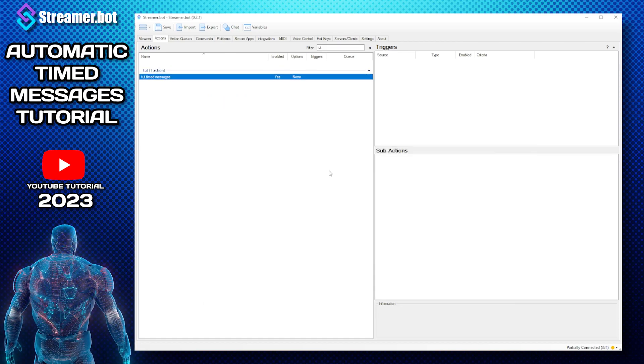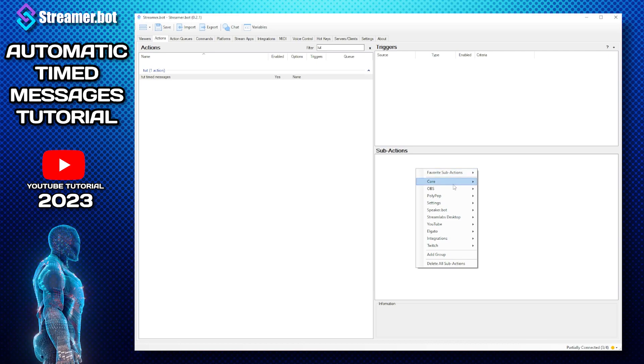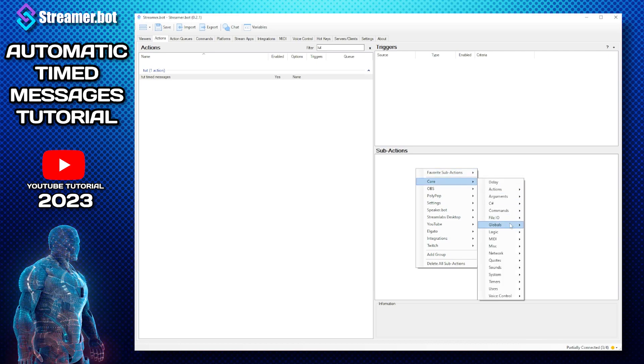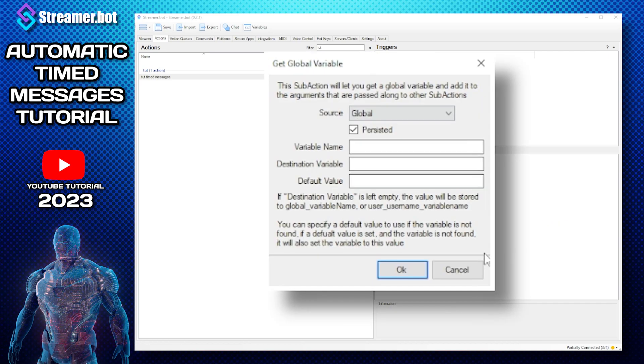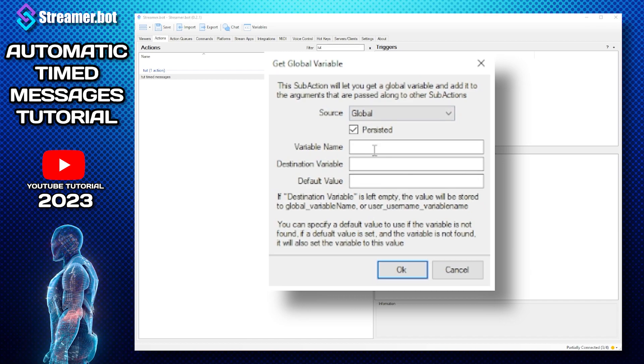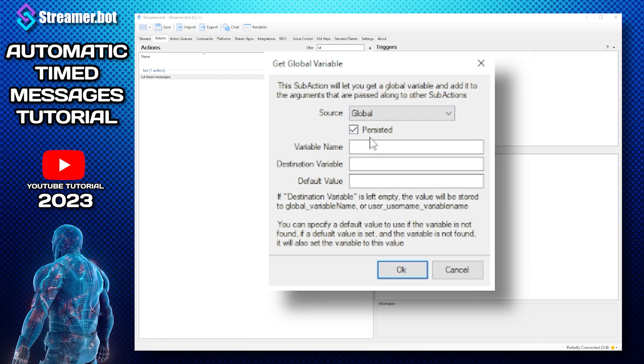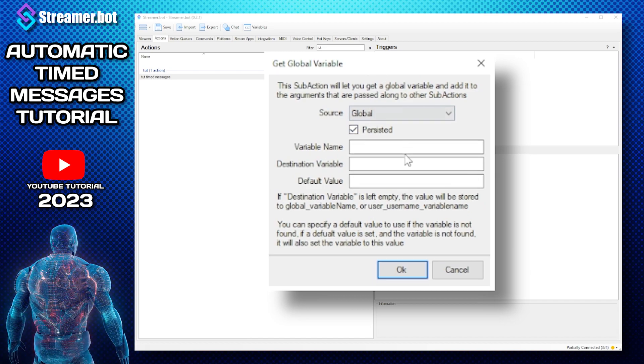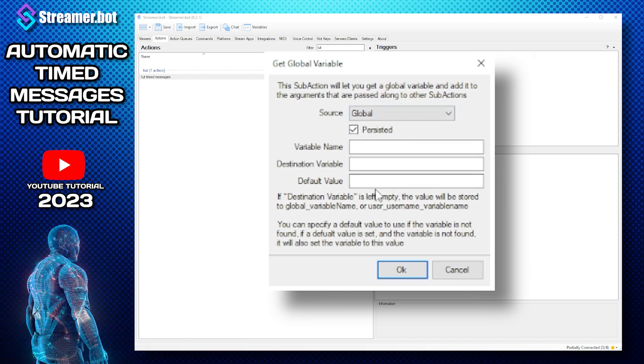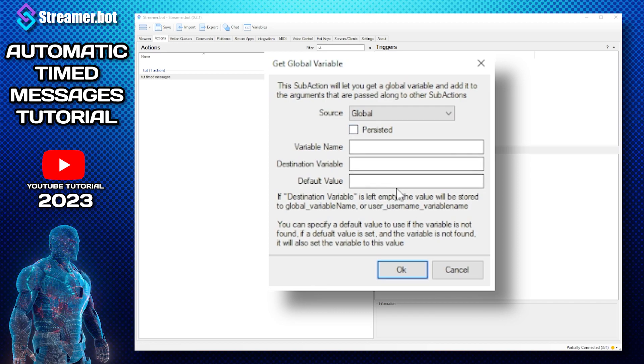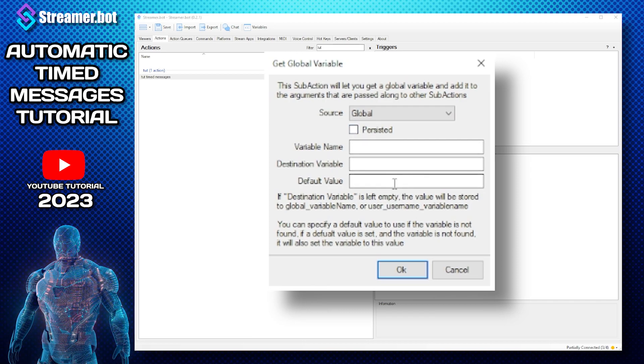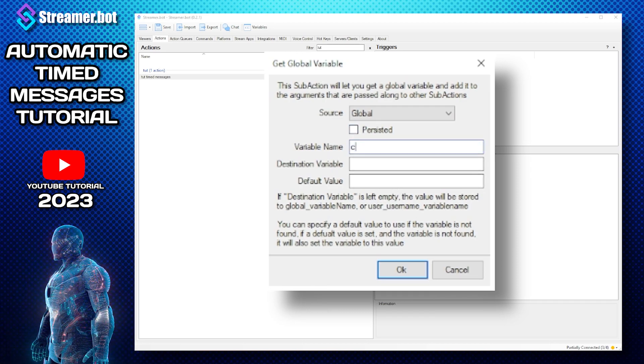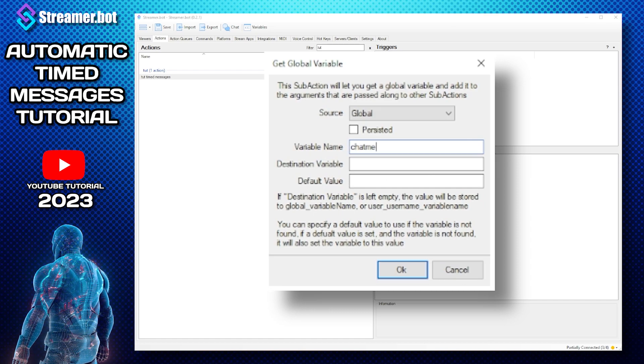So then we need to make a sub action. Go to global get and we need to turn persisted off, very important or it will not work. So the variable name I'm going to call it chat messages.